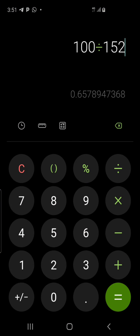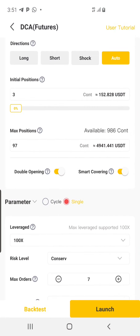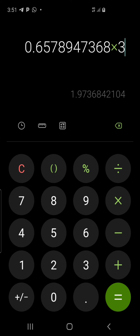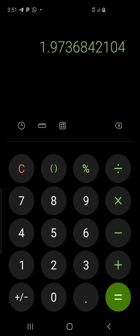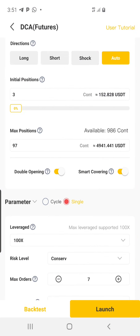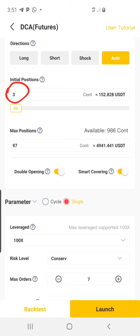Go to calculator: 100 divided by my count which is 152, then multiply by the initial position which is 3. That gives me approximately 2.9 — almost 3, which matches what I'm seeing here, so I don't need to change this. But for some coins the initial position won't be correct, so always do this calculation. If it gives the same number, leave it; if it's bigger or smaller, update it. I'll click Launch.